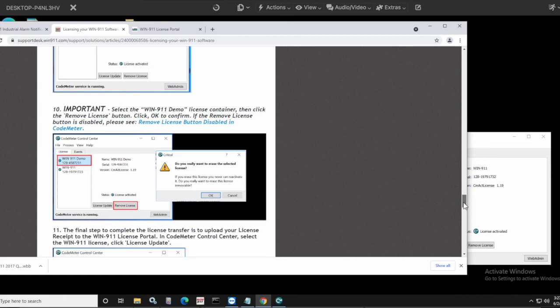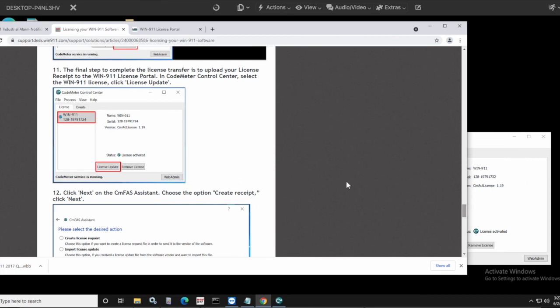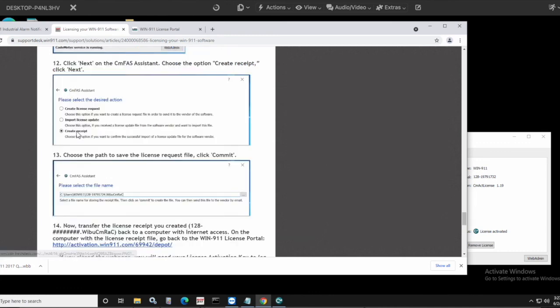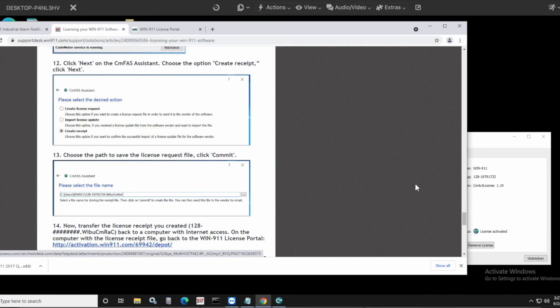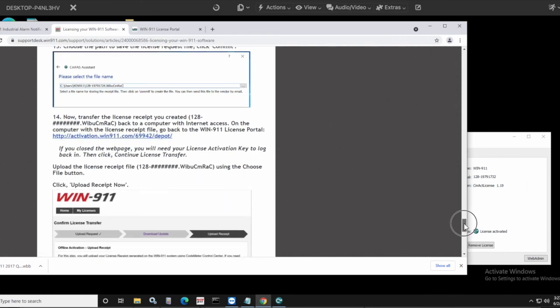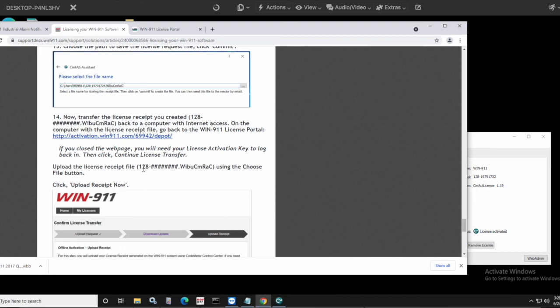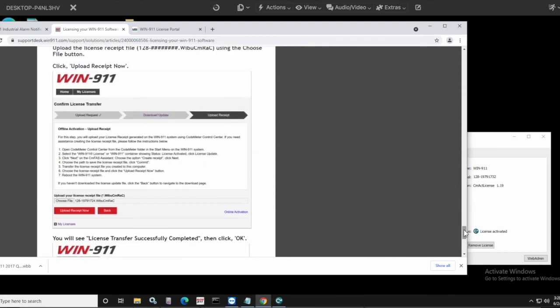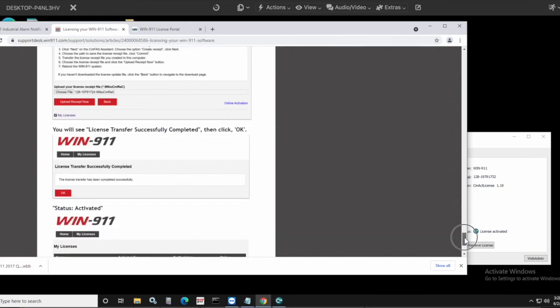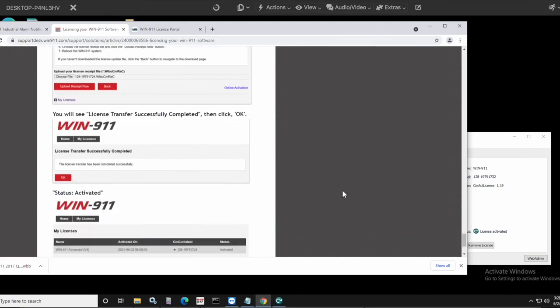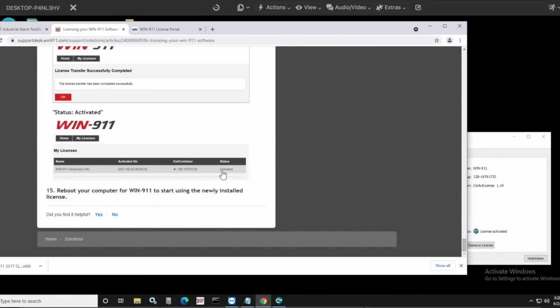And then there's one last step here because we didn't do it from the online version. All you want to do is upload that license receipt. So you may remember that that happened automatically in the last online version. So this time you have to do it manually. So from the same window, click license update, click create receipt, and it's going to ask you where you want the file to be dropped into and then transfer that file back to the computer with internet access. Go back to the portal. If you did close the web page on the machine with internet access, then you will just need to re-enter that license activation key. Then click continue license transfer, upload the license receipt file. So it'll look like this. Upload receipt now, a little red button, and then you'll see license transfer successfully completed. And you should see that the status is now activated. And that is it.